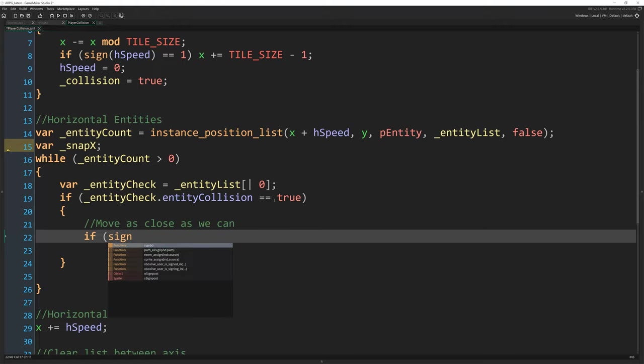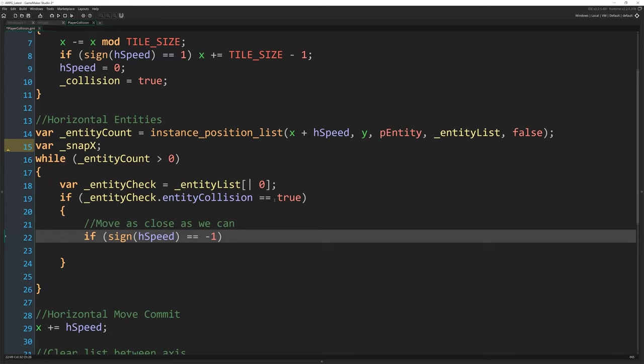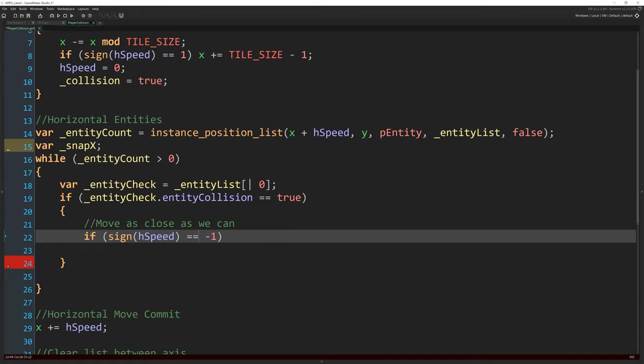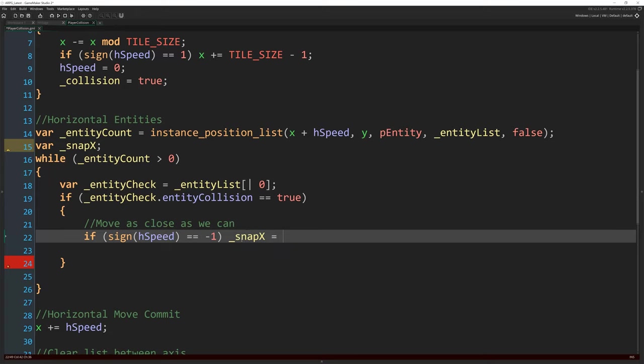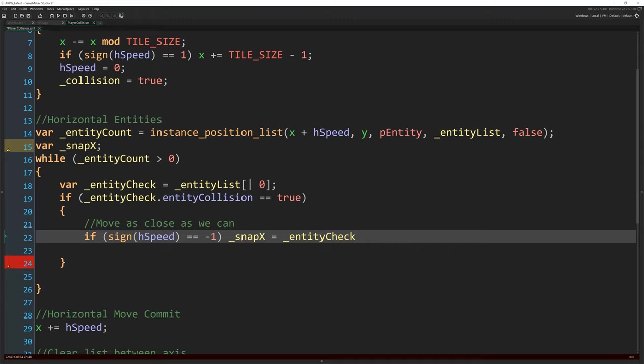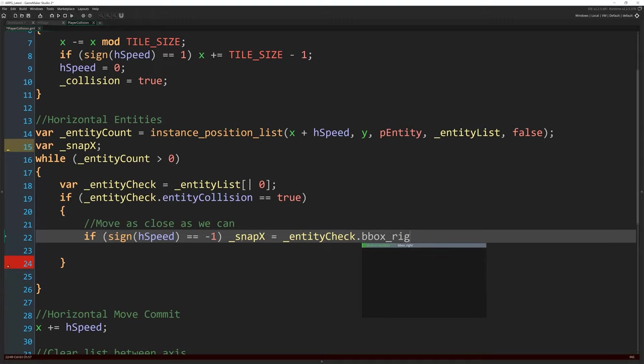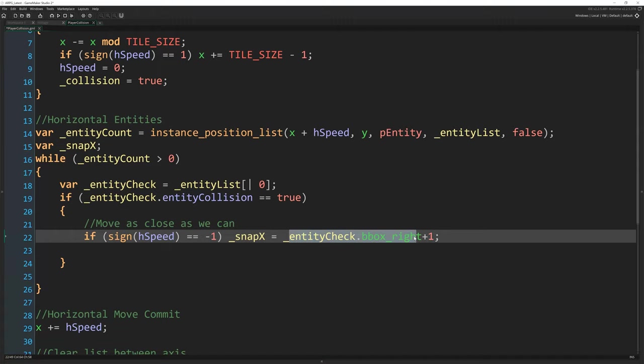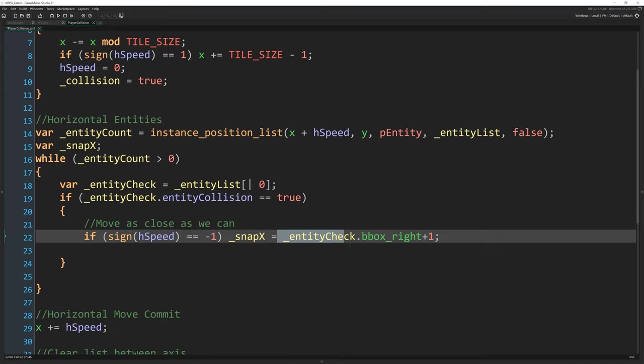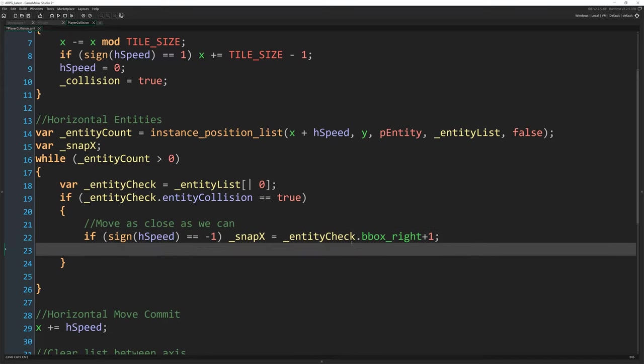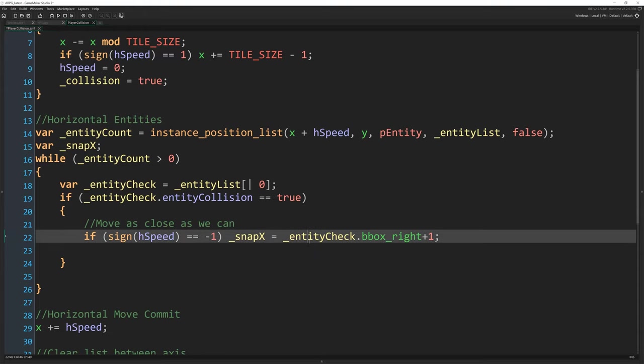So move as close as we can. If sign(hSpeed) == -1, should be familiar with this kind of thing. It's just going to tell us whether we're moving left or right. If hSpeed is negative, we're moving left. If it's positive, we're moving right. So if hSpeed is negative, that's what we've done there. So we're moving left. If that's true, _snap_x is going to equal entity_check.bbox_right + 1. So we're going to get the right hand side of the bounding box of whatever entity it is and add one to it, which will give us one pixel to the right of the entity.